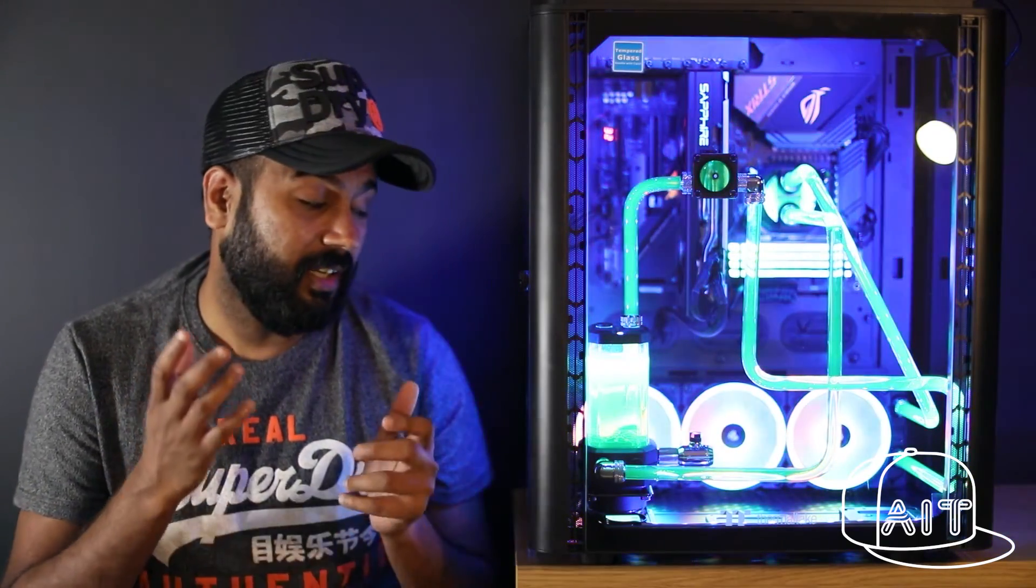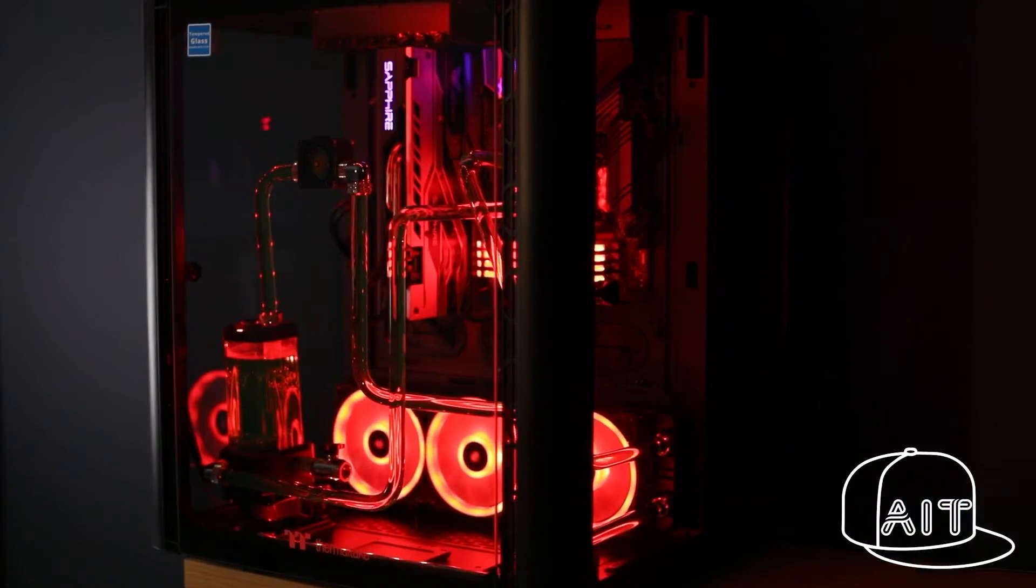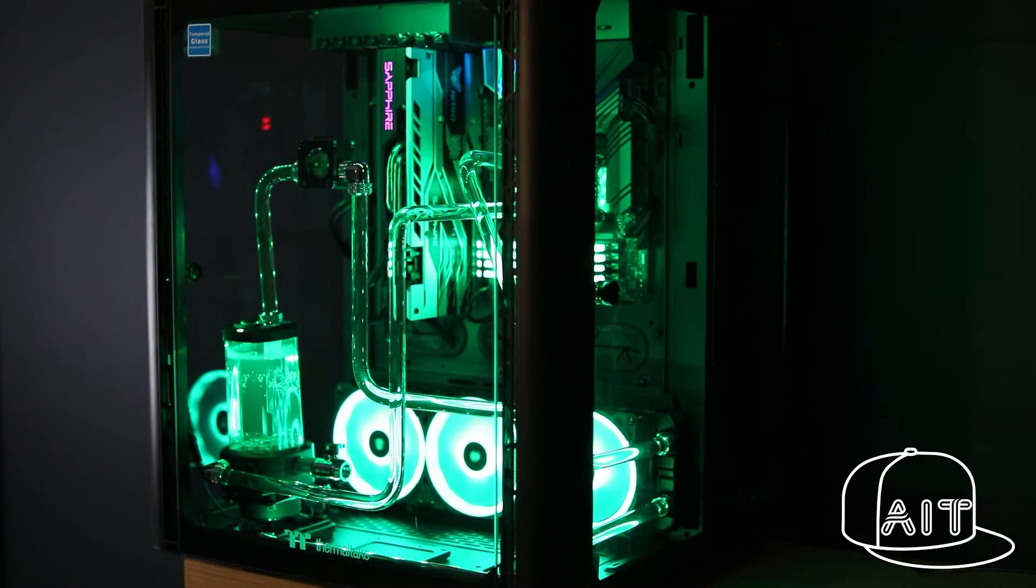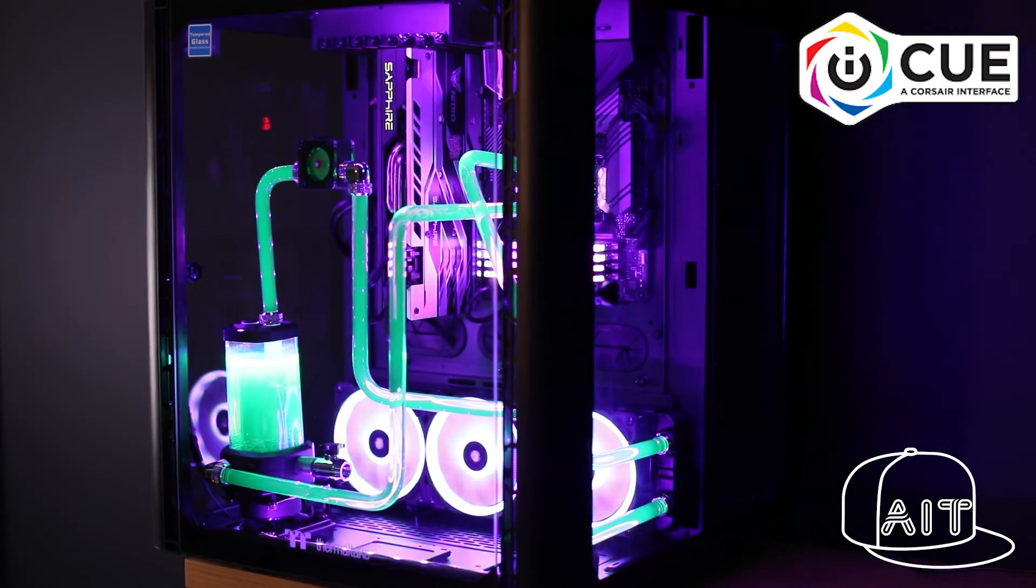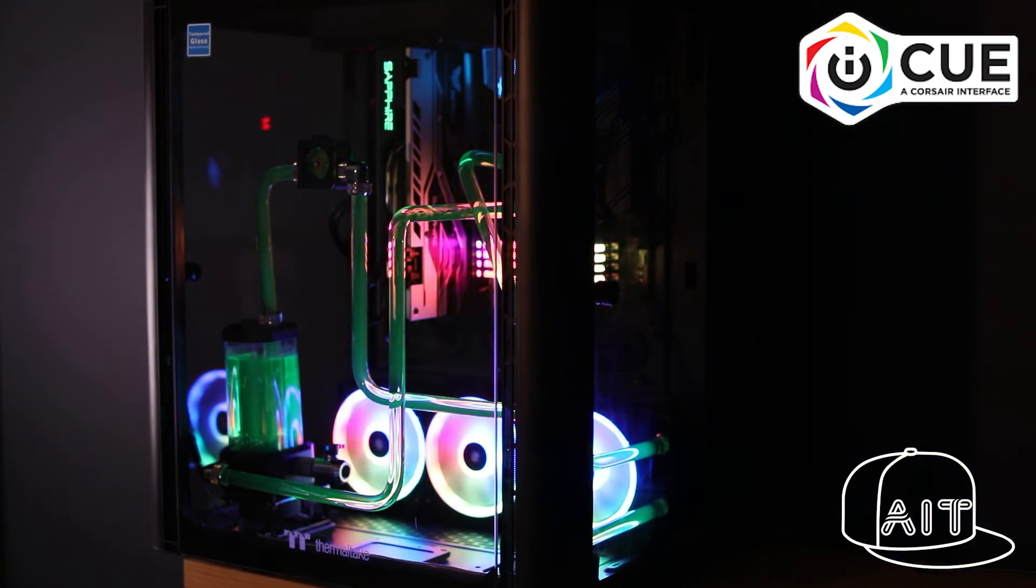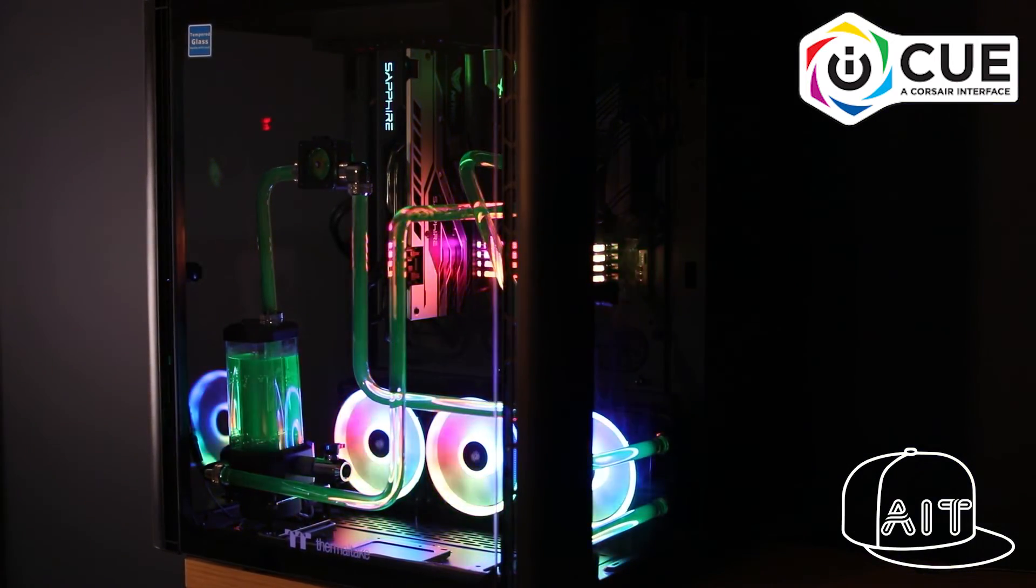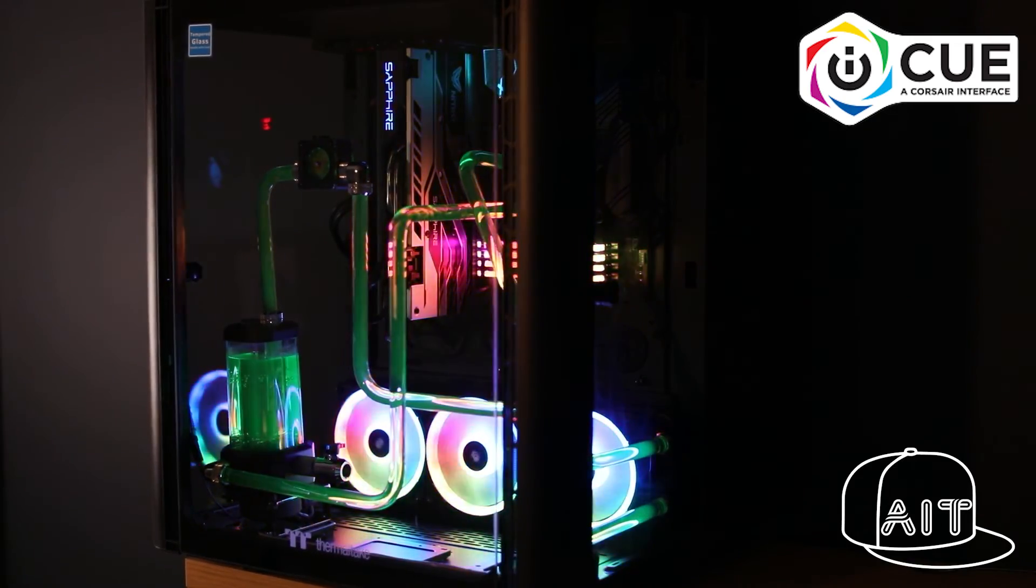You can also notice the computer is well lit by a host of RGB LEDs. The RGB colors of the computer are controlled by Corsair's iCUE software and these can be customized to any patterns to match your preference. Let me know what you think of this build in the comment section below.